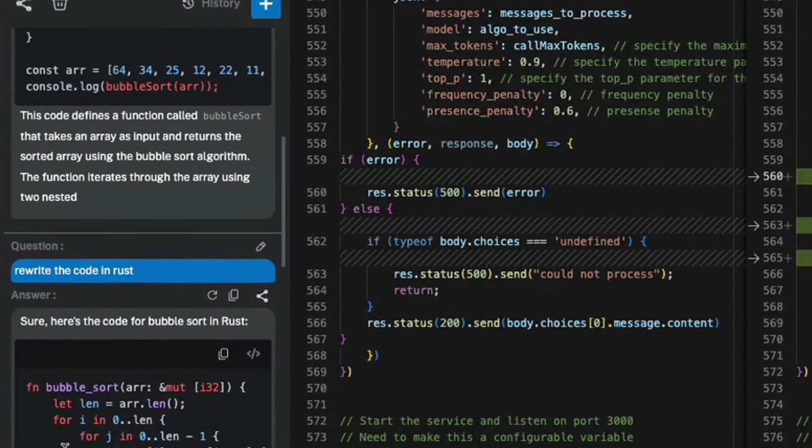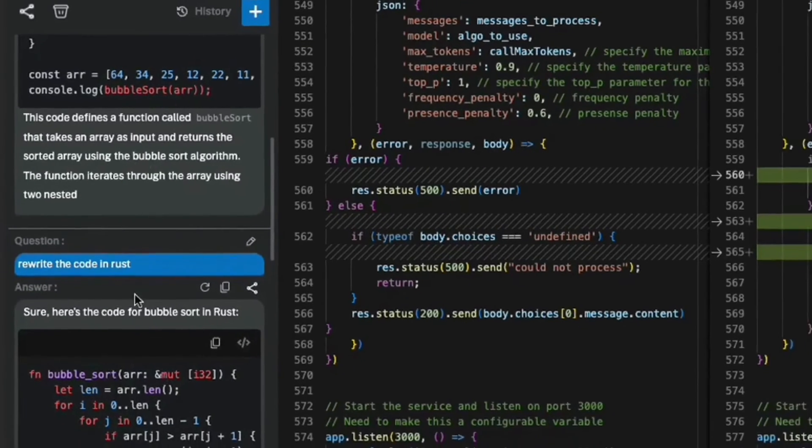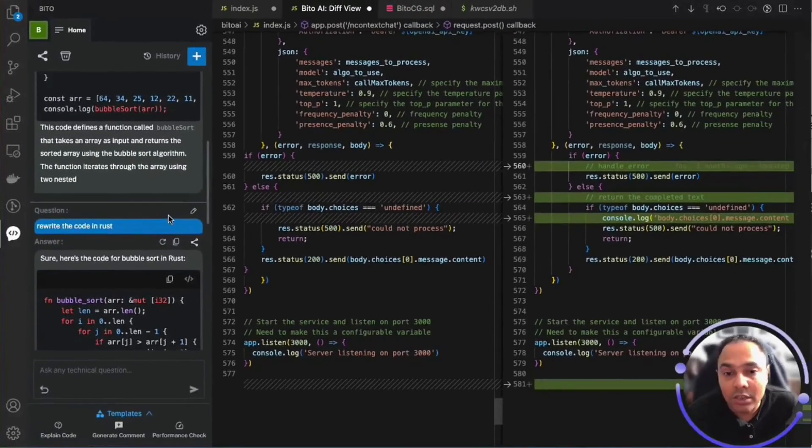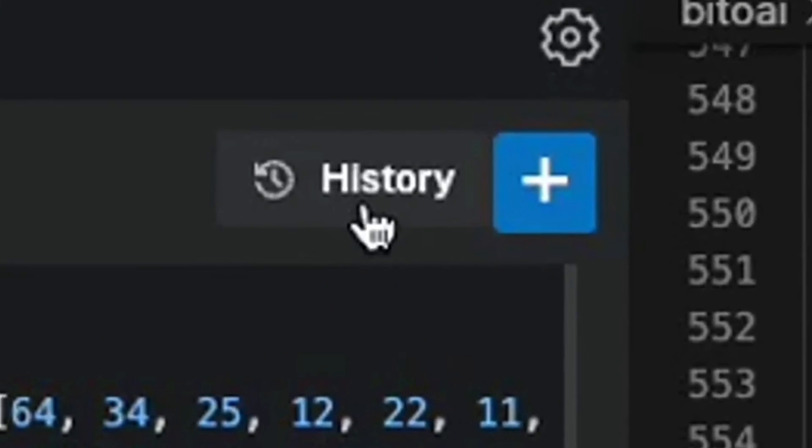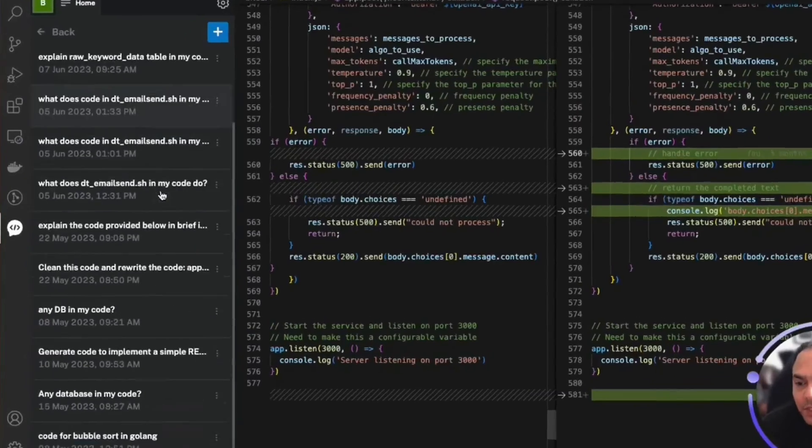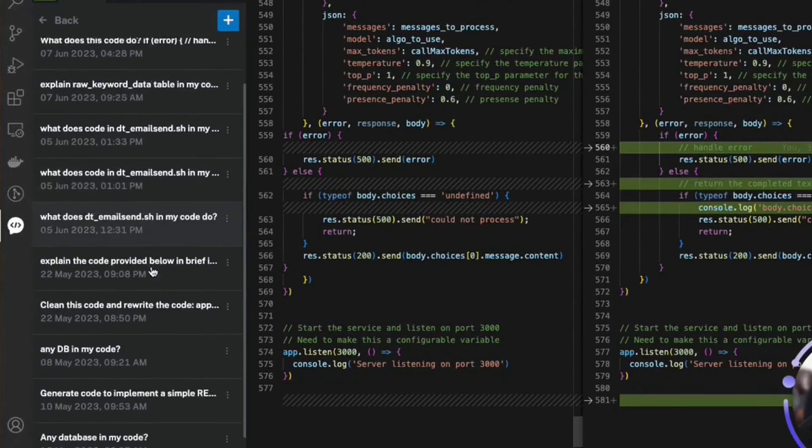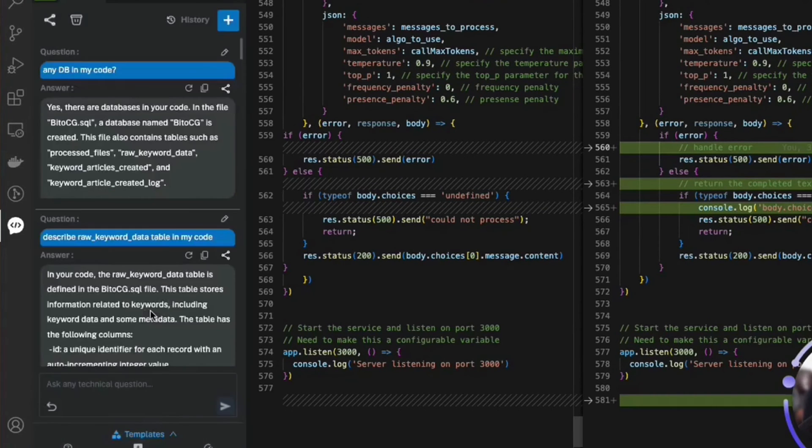The conversation that you're having with Bitto is known as a session and a conversation history is maintained on your machine by Bitto, which can be accessed via the history button here. You can see all the conversations that you were having with Bitto and you can go to any conversation at any given instance of time by clicking on that conversation.